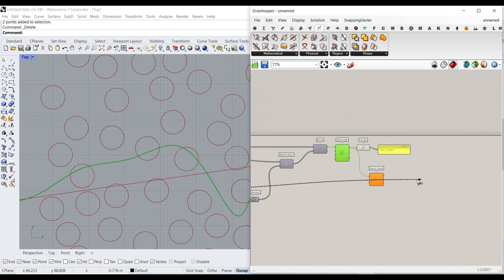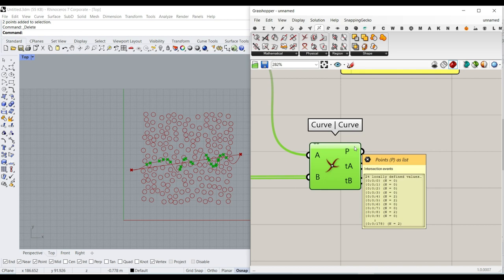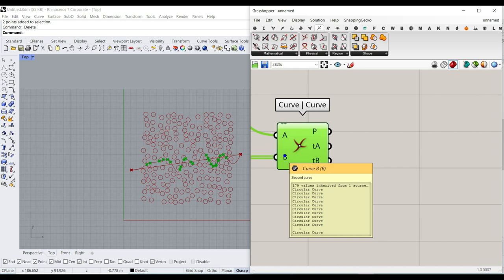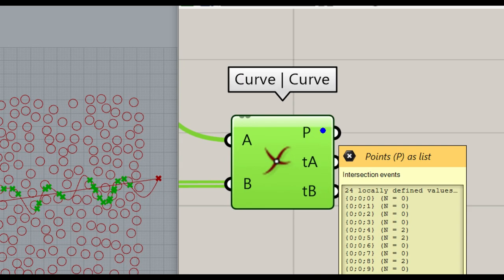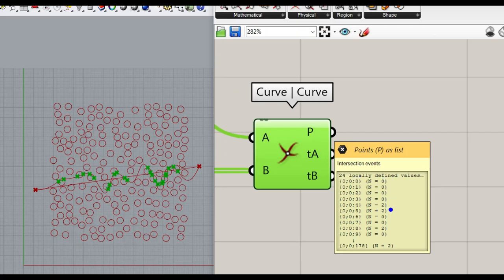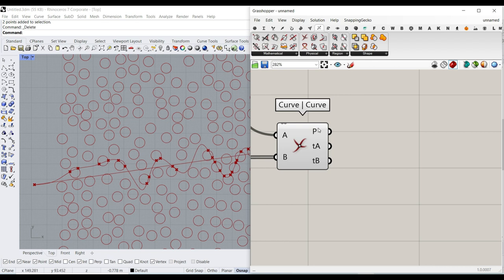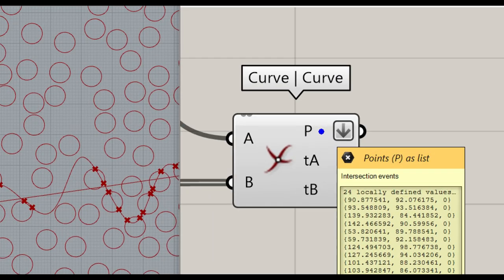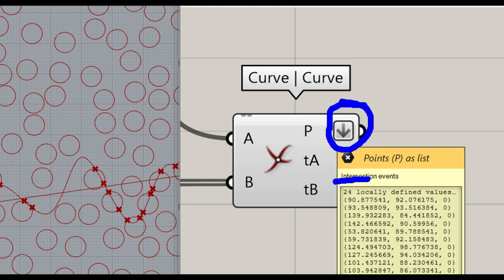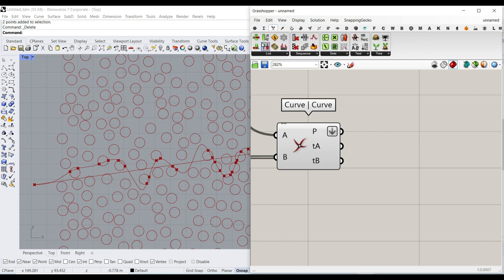The intersection component gives us a series of points. If we have 179 circles it gives us 179 groups - each gives a number: if it's two that means two intersections, if it's zero there's no intersection. Most will be zero; some circles will give twos. Since it's not important which circle has the intersections, I'll flatten this to just count the total number of intersections. The number of intersections has to be a negative score - two intersections is better than 24.